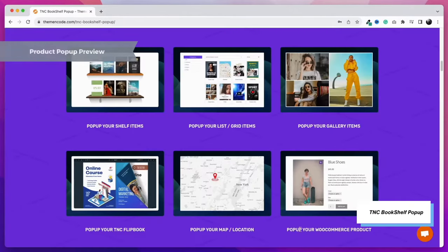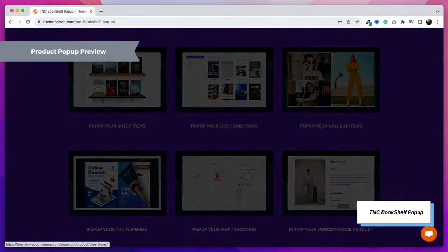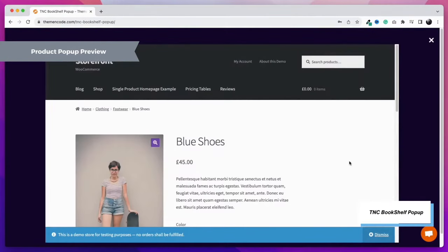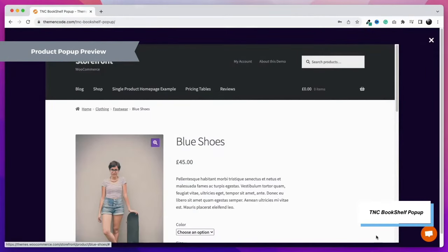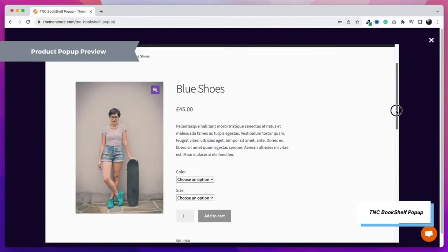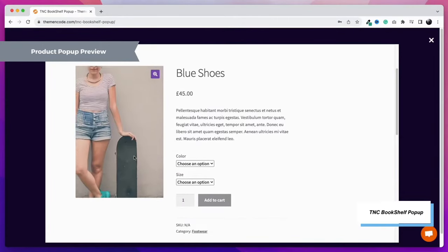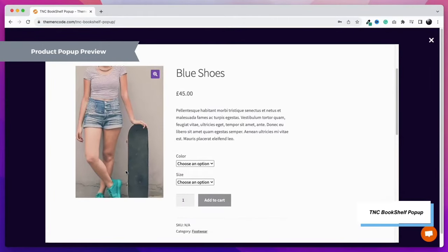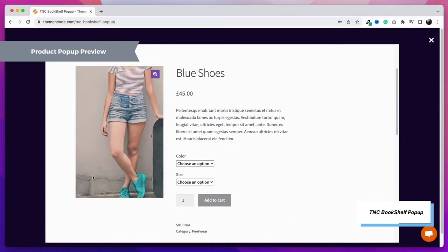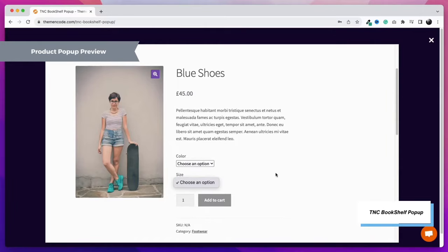Here is another unique feature: WooCommerce product pop-up. It will show the product page as a pop-up which allows visitors to check out the product, add to cart, and even buy the product. No need to leave the main page. A very useful feature for dropshipping and affiliate websites. Show the product on your page by just putting the link.